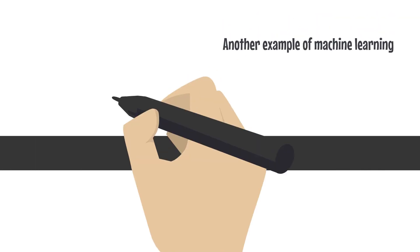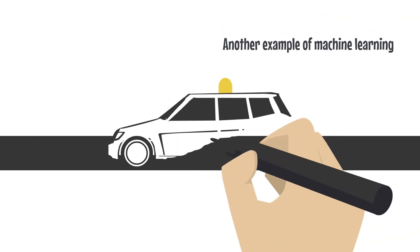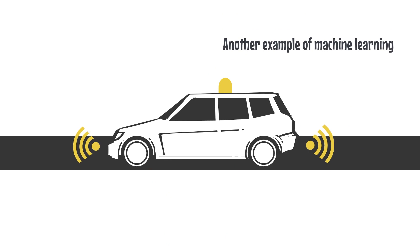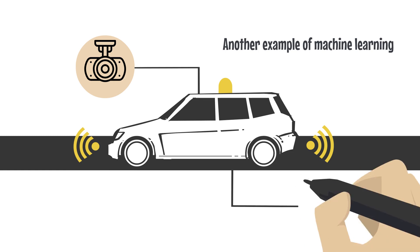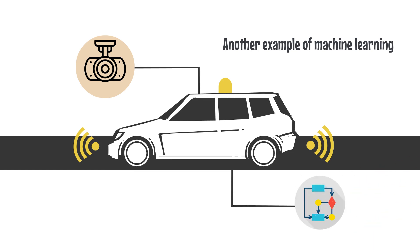Another example of machine learning is self-driving cars. These cars use sensors and cameras to gather information about their surroundings, and special computer programs called algorithms help them make decisions about how to navigate the roads and avoid obstacles.